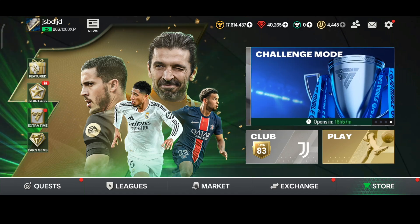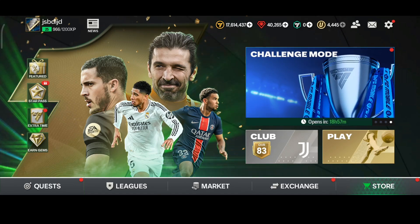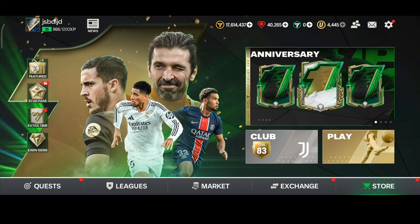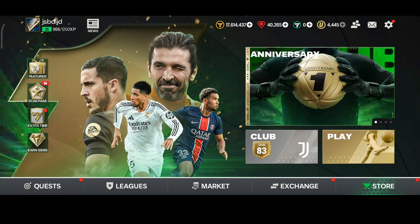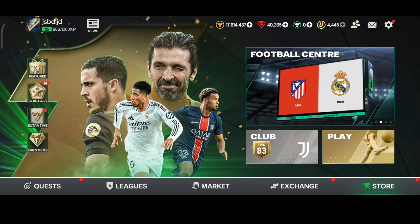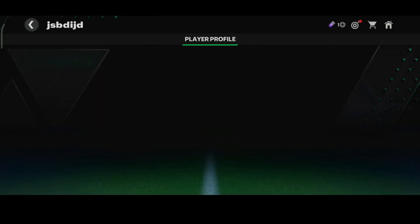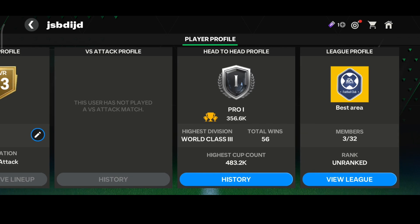Hello everybody. If you are looking to check the head-to-head history in FC Mobile 25, it's quite simple. What you need to do is click on the profile icon from the top right corner, and here you will be able to see the head-to-head profile. Click on the history button.